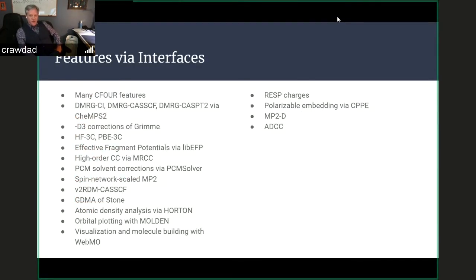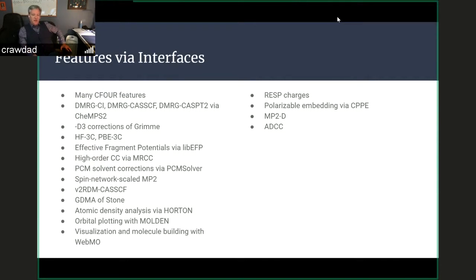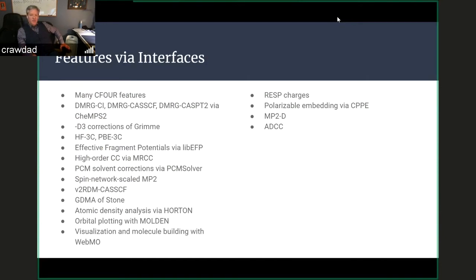We also gain a lot of features through external interfaces to other packages. For example, we can take advantage of many features of C4. We can access density matrix renormalization group capabilities through the ChemPS2 package. We have access to the D3 corrections of Grimme, effective fragment potentials through LibEFP, PCM solvent corrections through PCM solver, and a great deal more — including visualization capabilities, density analysis, using an external interface such as WebMO to build molecules and carry out calculations, and access to ADC-type capabilities through the ADCC package.